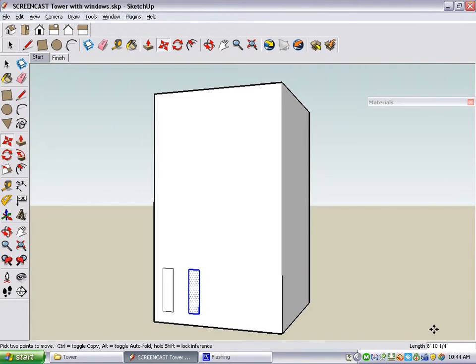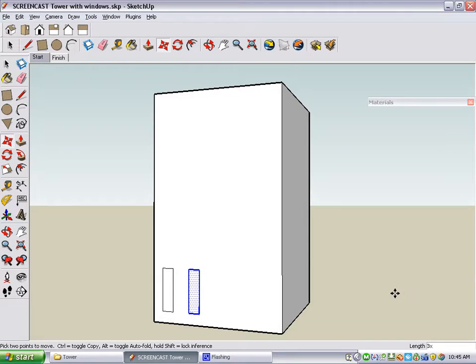Whatever you type appears down here in this field at the bottom of your SketchUp window. I want three copies, so I type 3, X, Enter.